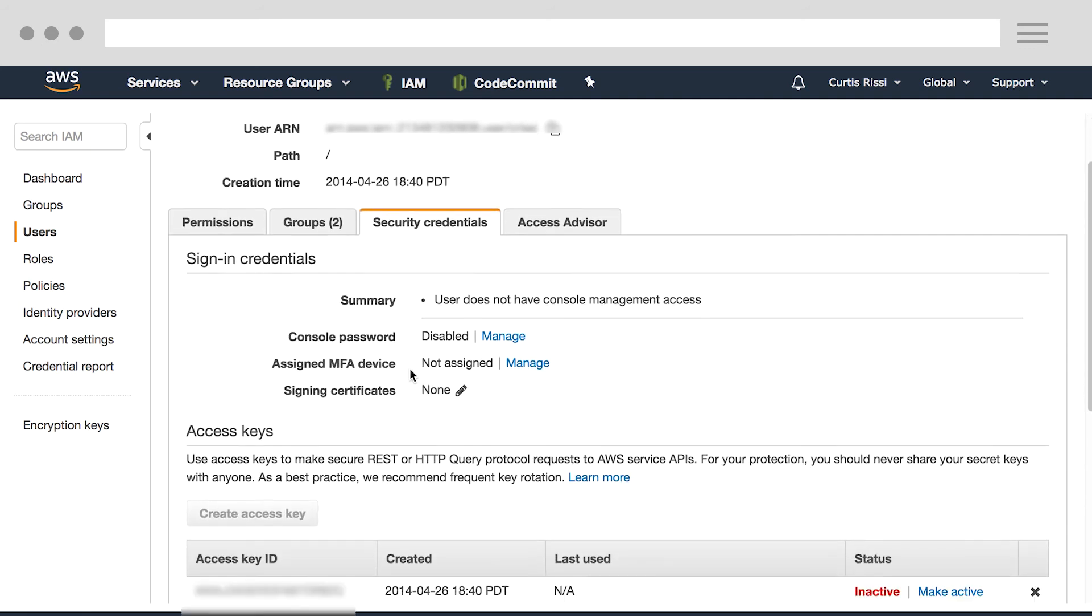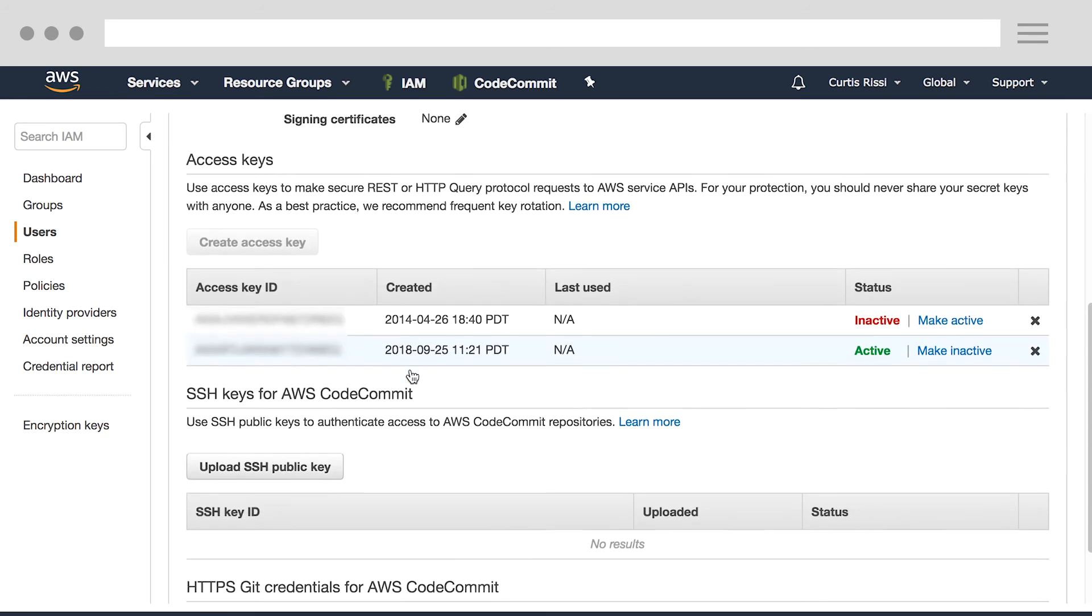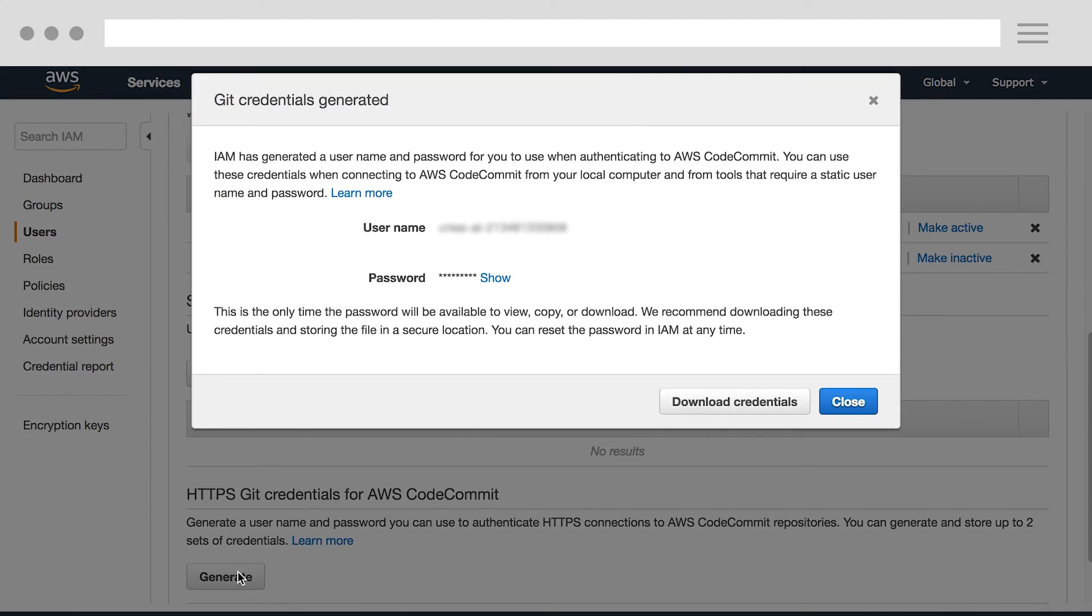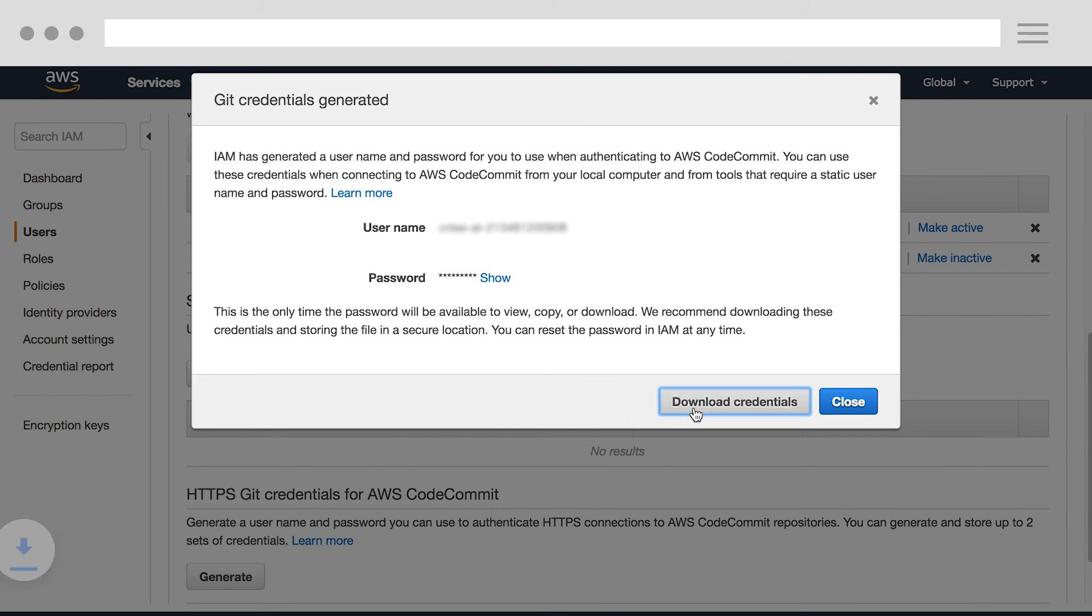You have two options for this. Uploading an SSH key, or generating HTTPS Git Credentials for AWS CodeCommit. For this video, I'm going to choose the HTTPS option. I'll click the Generate button, and then click the Download Credentials button, which will download a CSV with the credentials for use later when we clone our first repository.